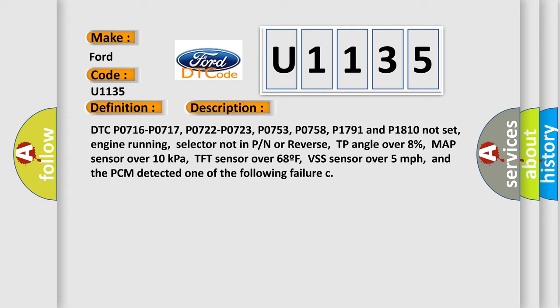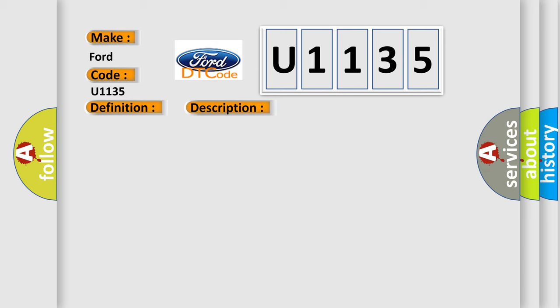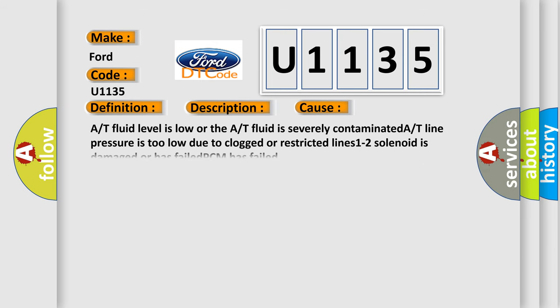This diagnostic error occurs most often in these cases: A/T fluid level is low or the A/T fluid is severely contaminated, A/T line pressure is too low due to clogged or restricted lines, 1-2 solenoid is damaged or has failed, PCM has failed.